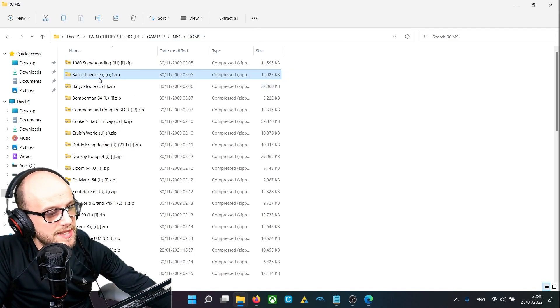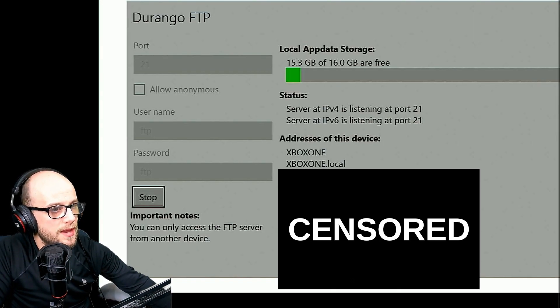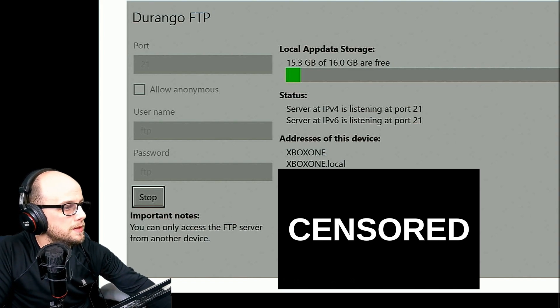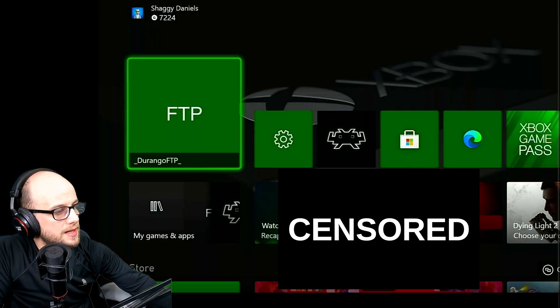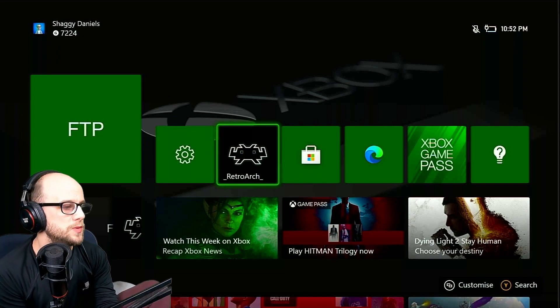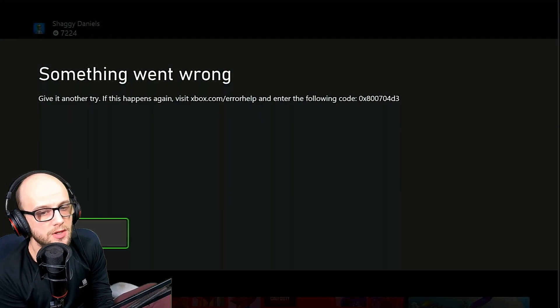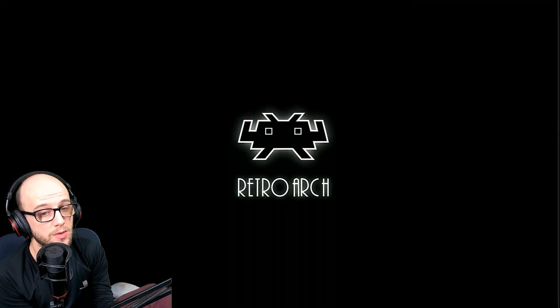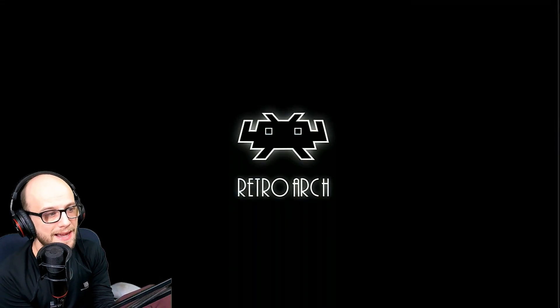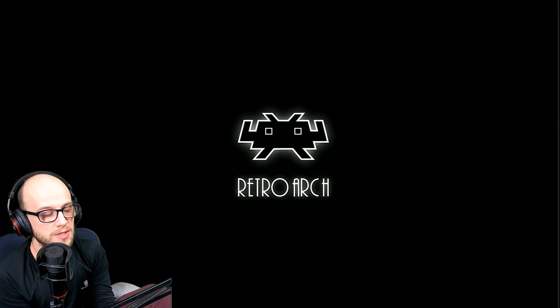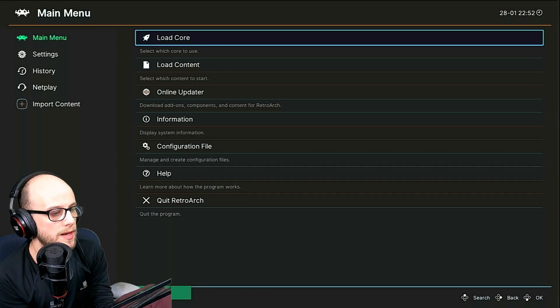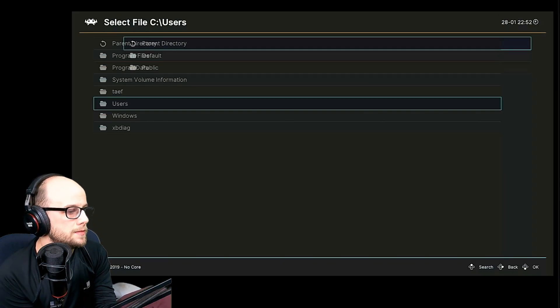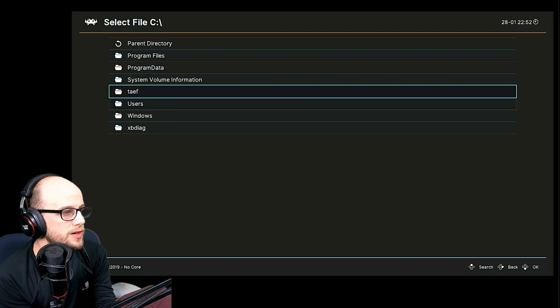Once that's in there, I'm going to come out of that, stop the FTP server on the Xbox. And we can start to load up some content and play some games. So we need to reopen RetroArch. And if you get this message where it says something has gone wrong, then what you're going to want to do is to quit back out of RetroArch and start it again. Otherwise, it's not going to be able to play your content. That's the problem that I ran into here.